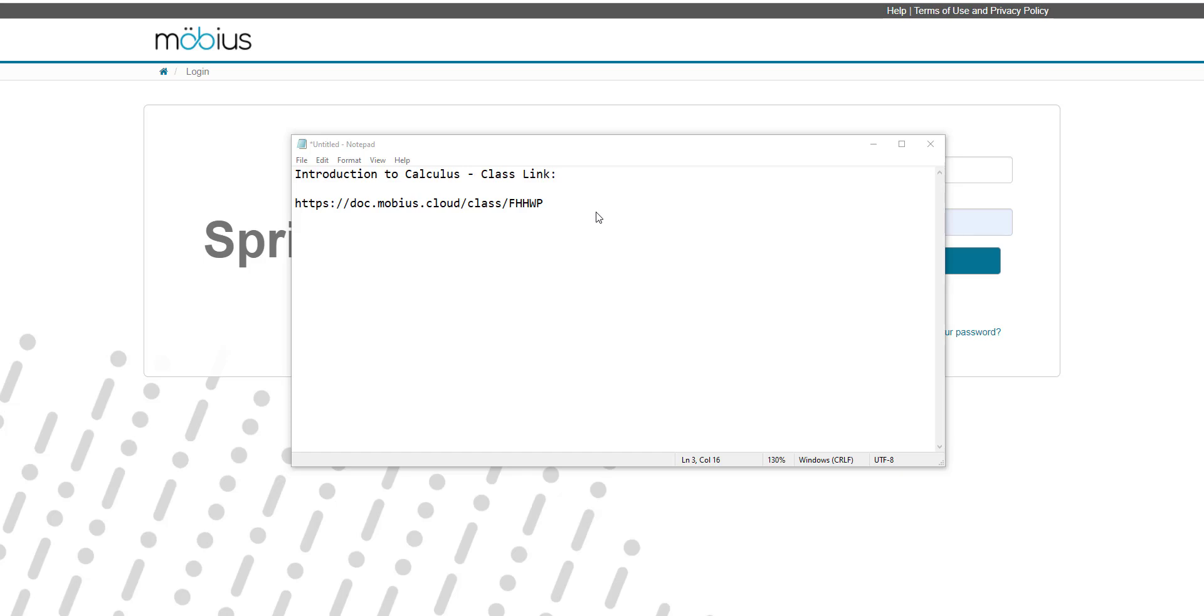To use the class link to self-enroll into your class, you'll use the URL class link that your instructor has provided you. They may have sent this to you by email.